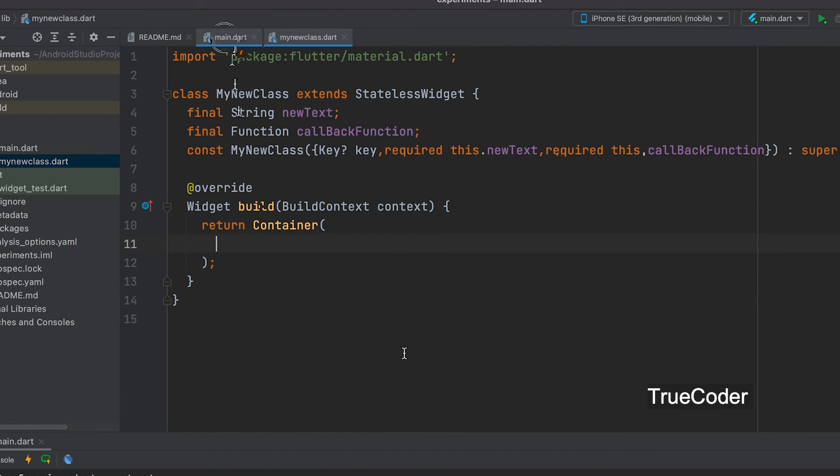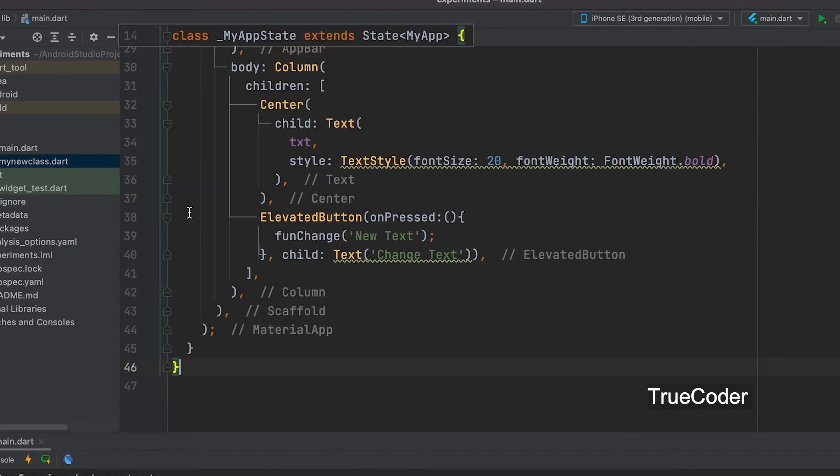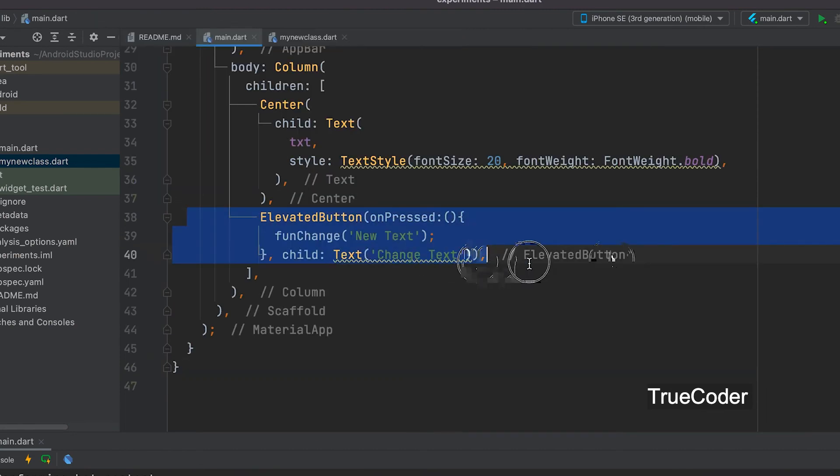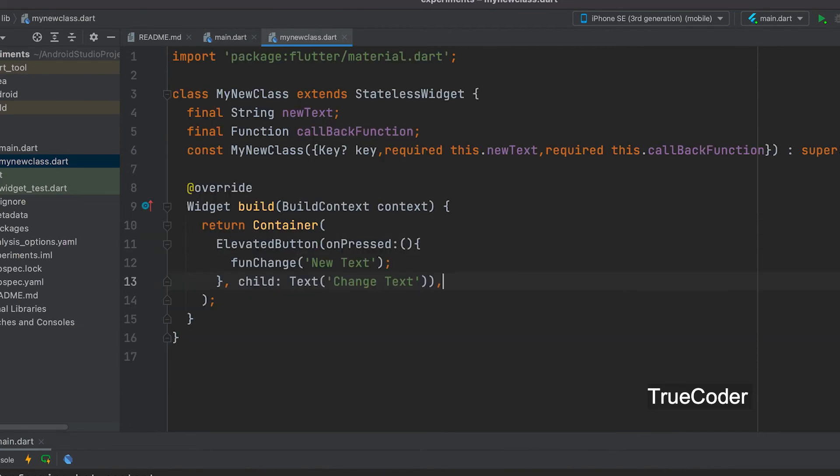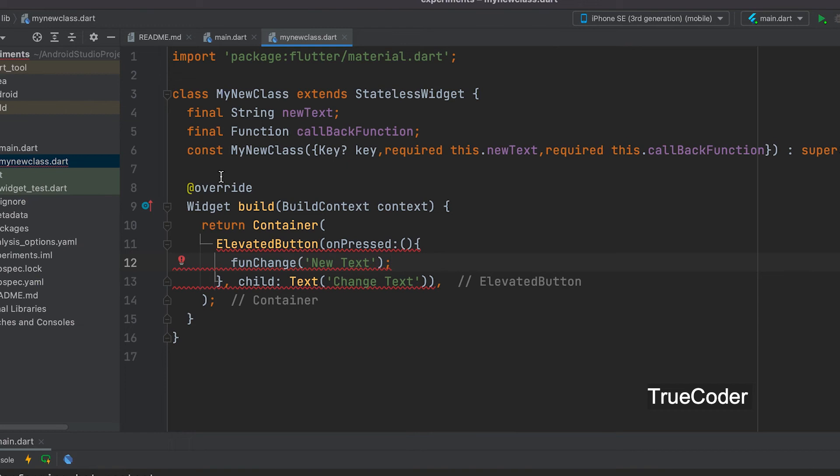The entire code of the elevated button can be copied from the main.dart and used in the new class. The parameter newText variable can be used.